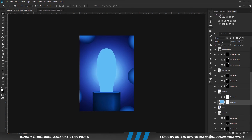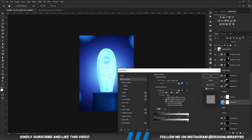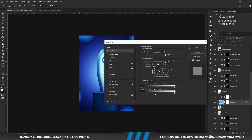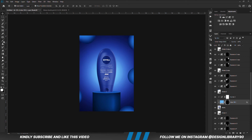Set the blend mode to Linear Dodge (Add). Right-click on the layer and go to Blending Options. We are just going to move the slider a bit. Hold down the Alt key on the keyboard and we are going to break the handles. We can hit OK now. With the mask selected, we are going to press Ctrl+I to invert. With the soft brush, foreground set to white, then we are going to bring it back.